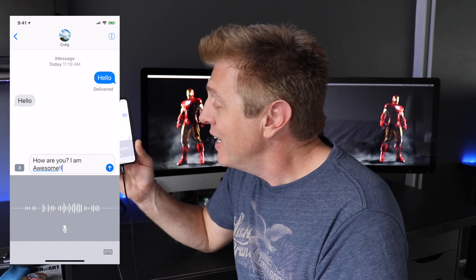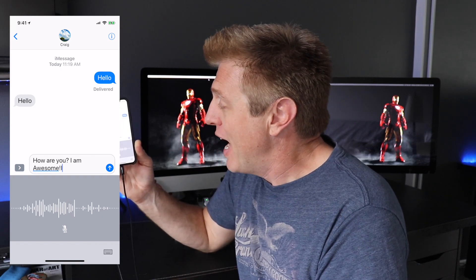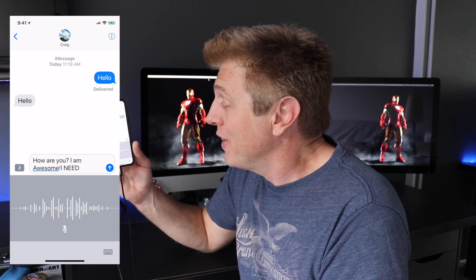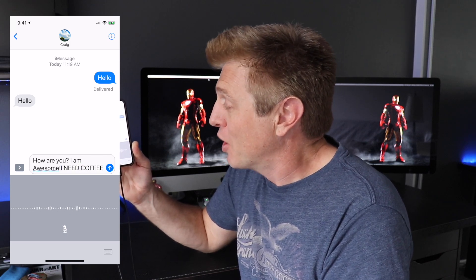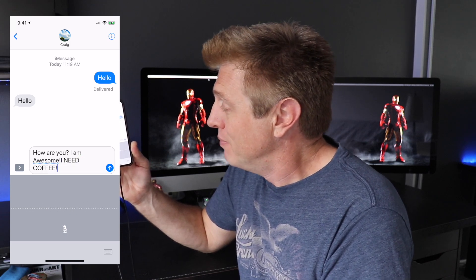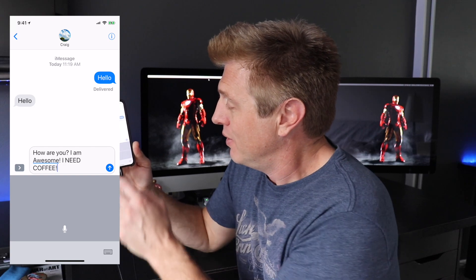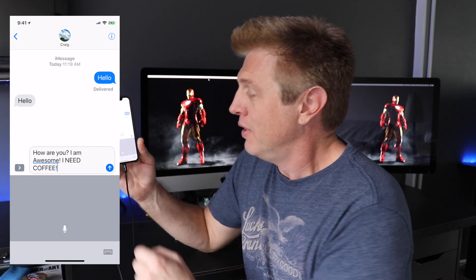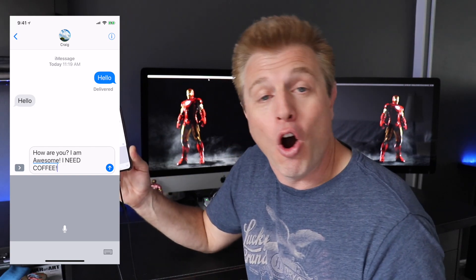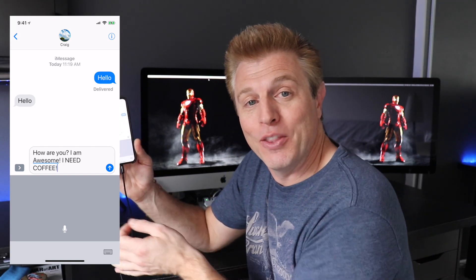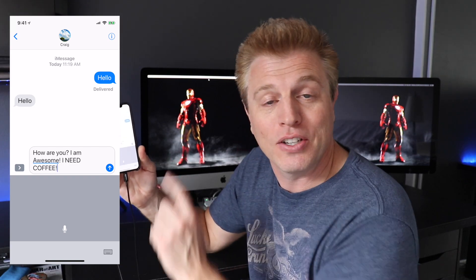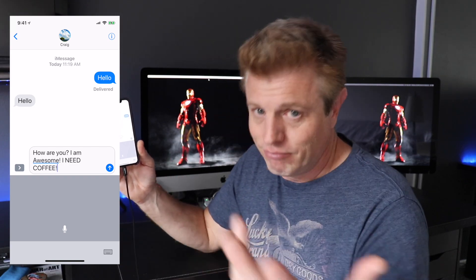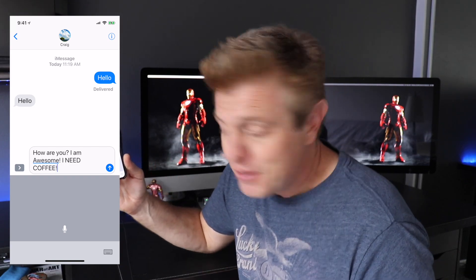I, all caps, need, all caps, coffee, exclamation point. You see there, "all caps" then the word — "need" is capitalized, "coffee" is capitalized. Easy enough.